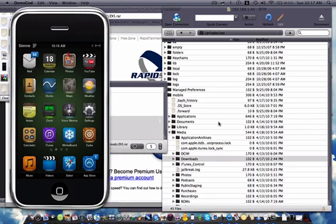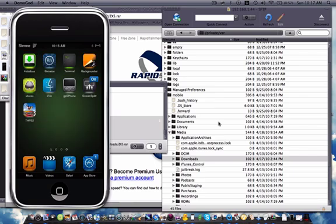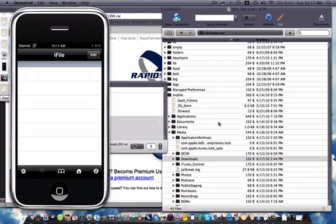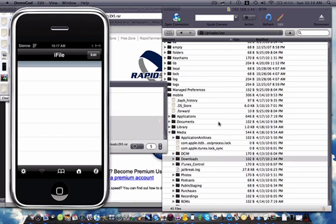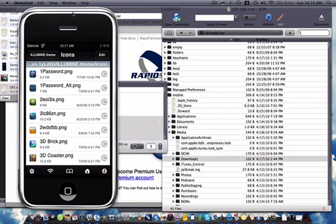And I'm gonna open up iFile. Hold on. I have a lot of files, that's why it takes so long to start. Any day now. There we go, and here we go.